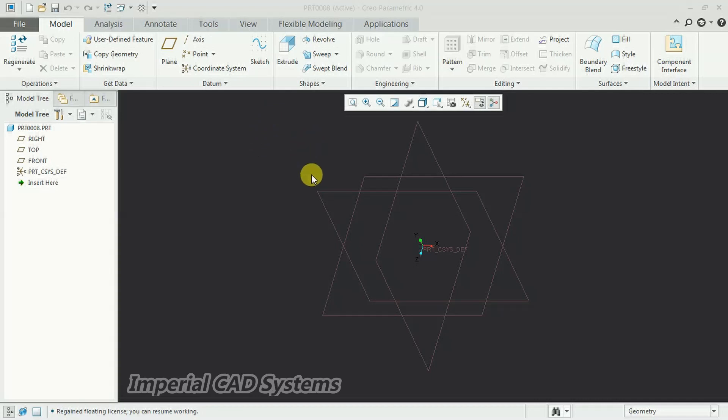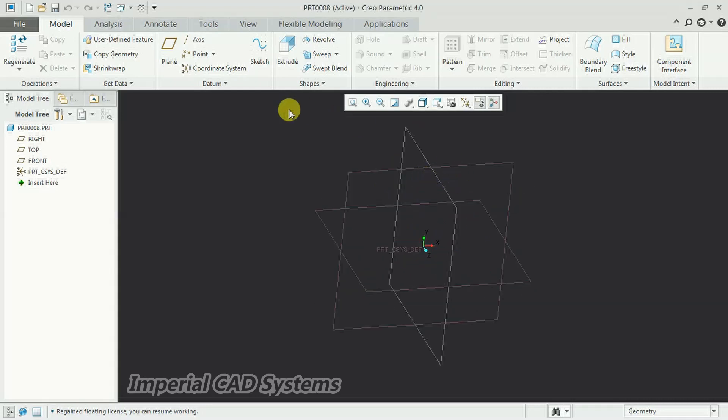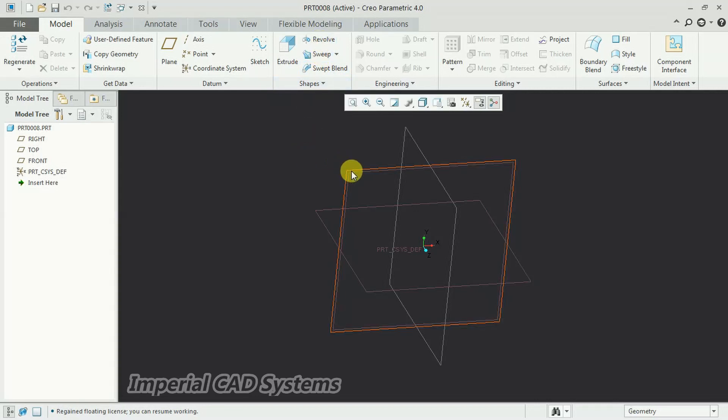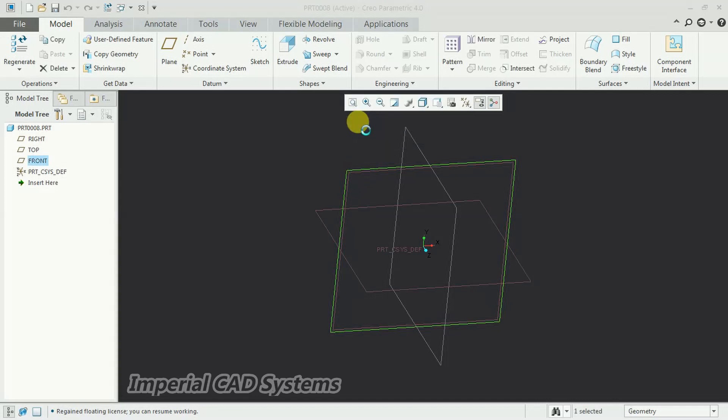To create threads, first create a bolt by using the revolve option. For that, I select this plane and select sketch.